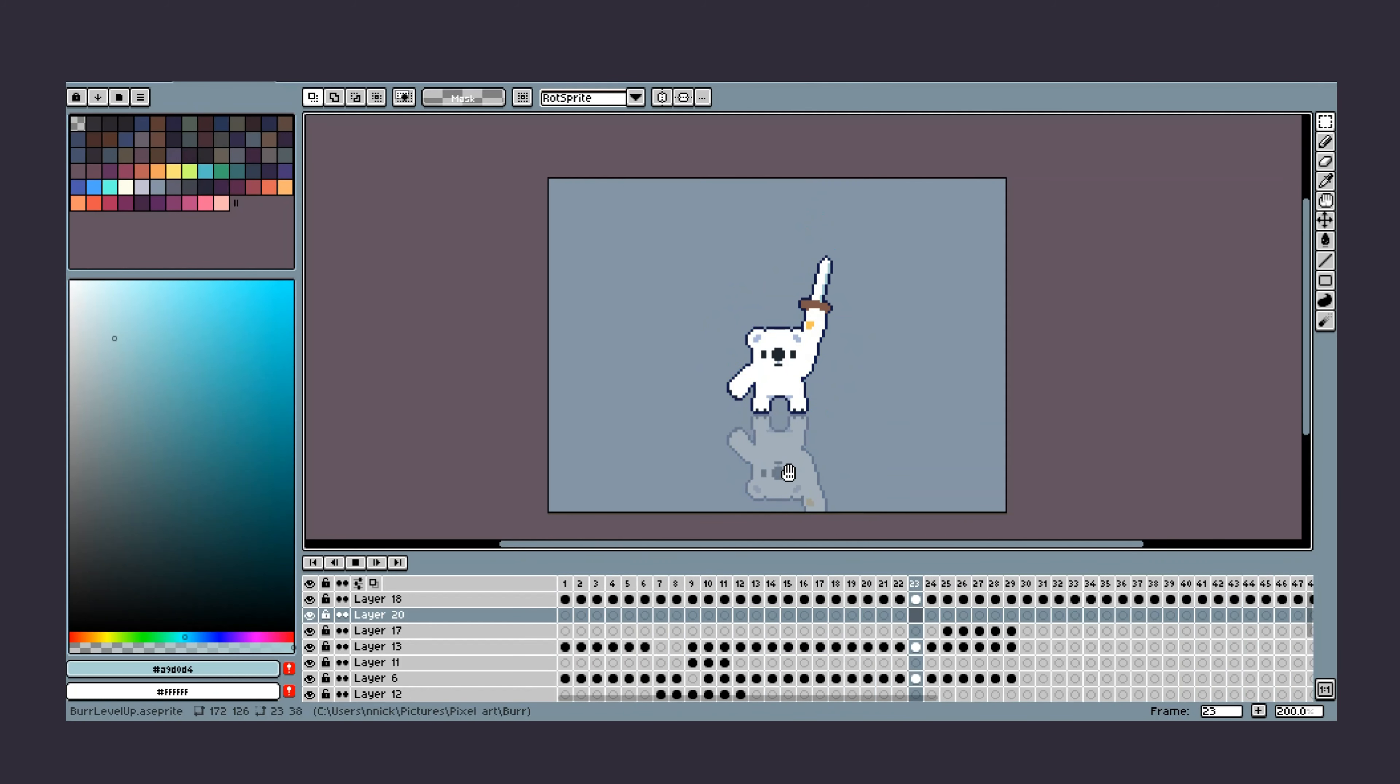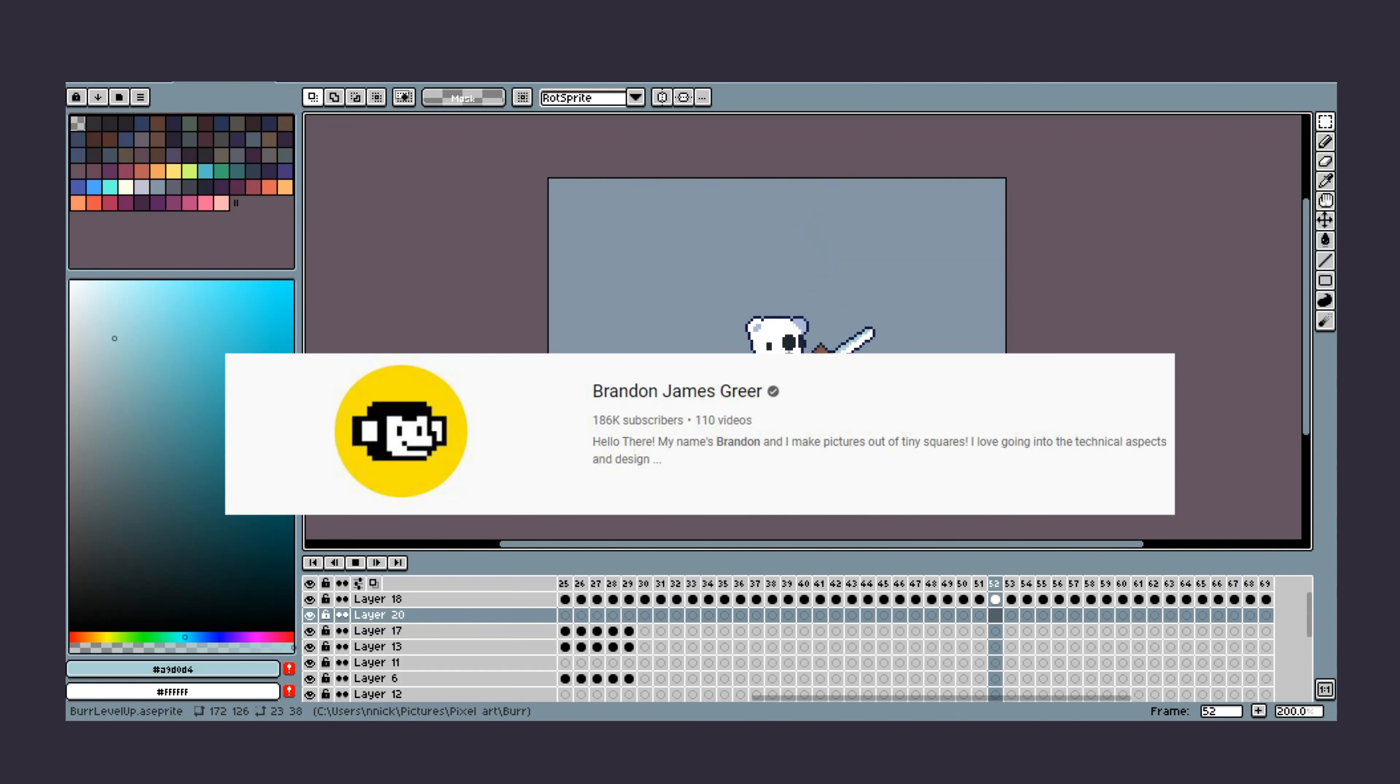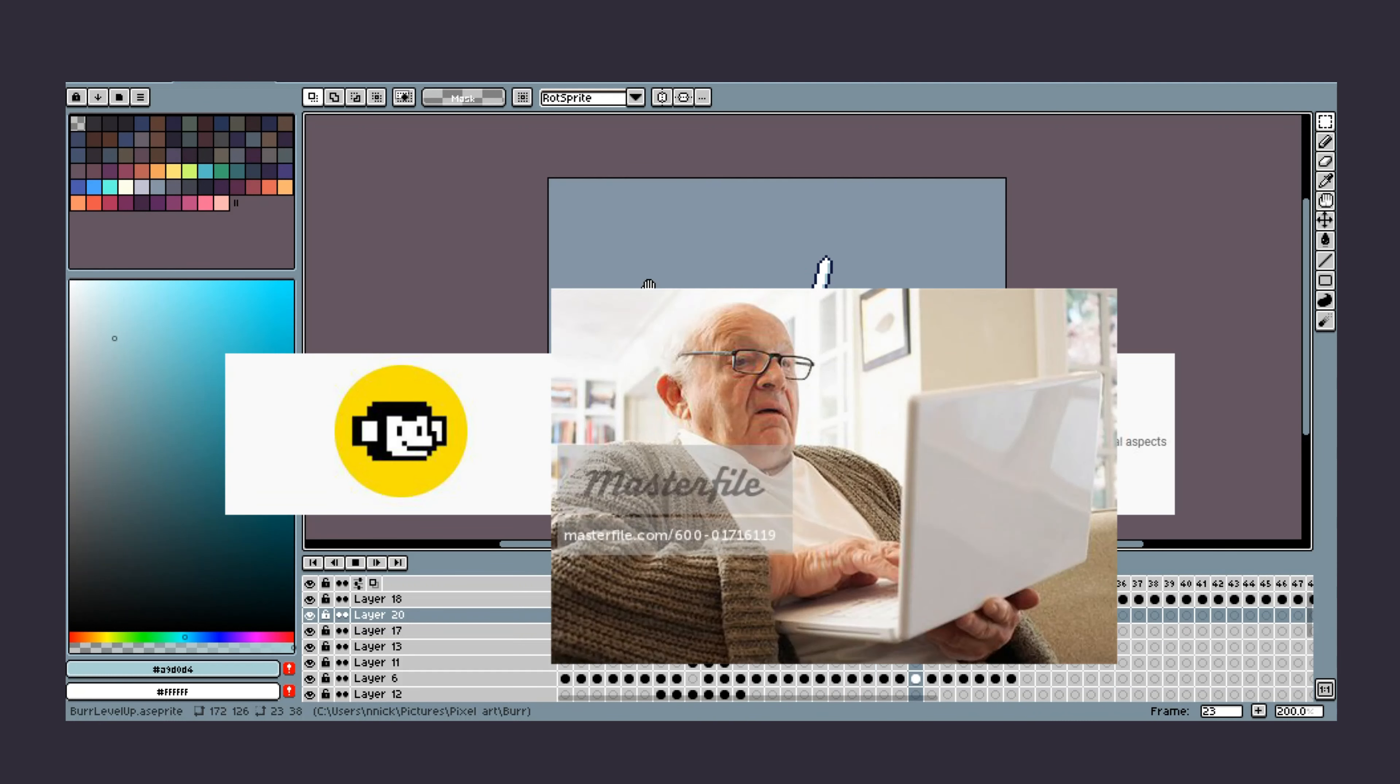At the end of the day, it's just a matter of using what you're comfortable with. You have people like Brandon James Greer, who uses a trackpad, which I could never understand, but it seems to work for him.